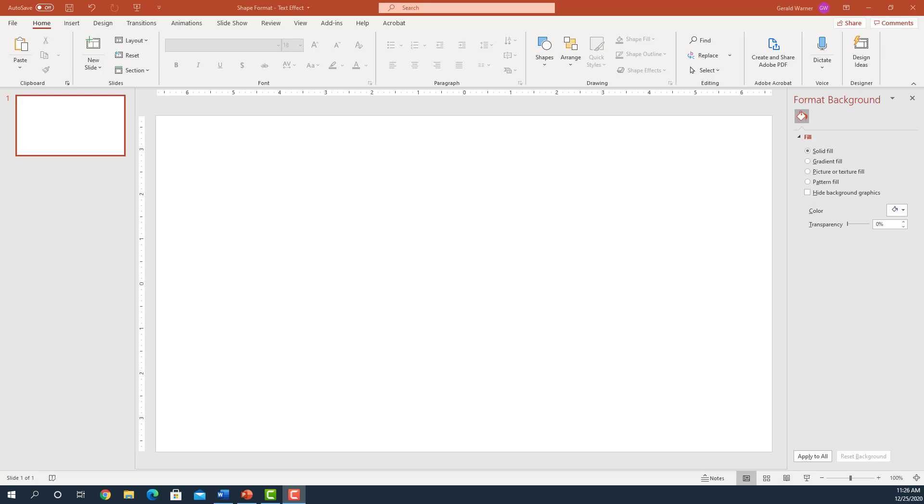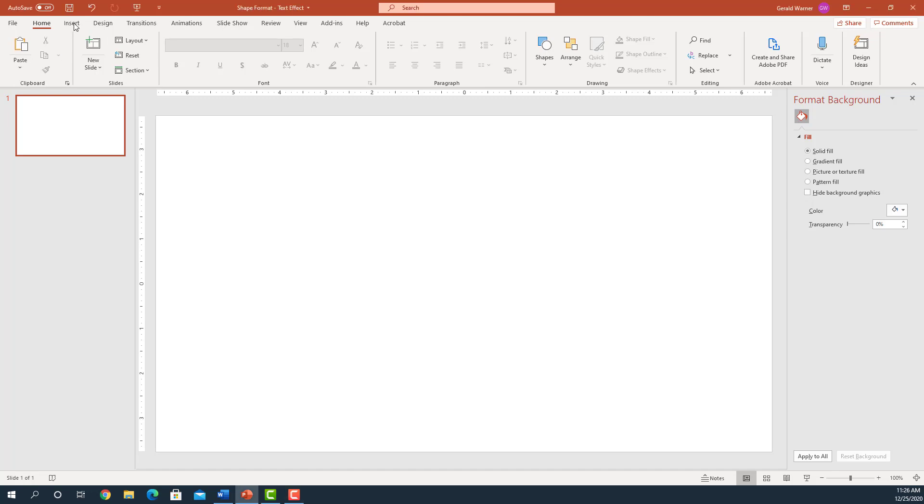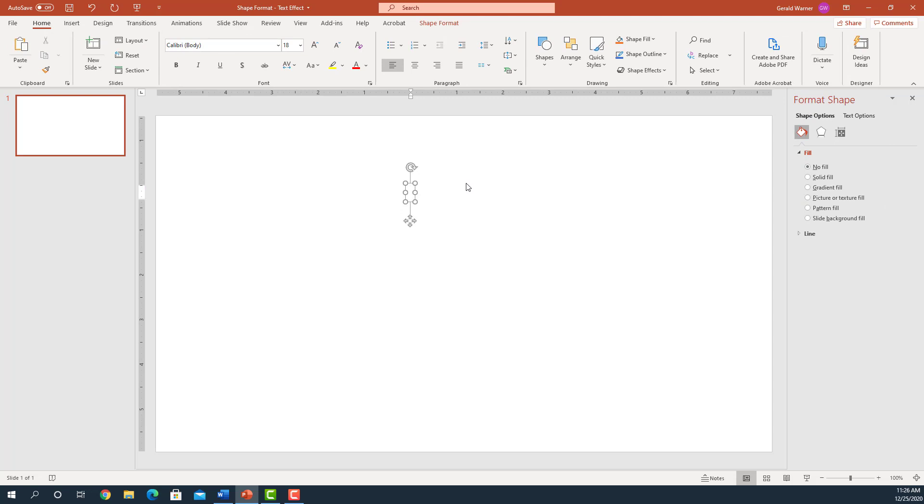There's actually three methods to insert text into a PowerPoint slide. The first is to go up to Insert, and on the Insert tab go over to the right and you'll see a text box. Click on that once, come down to the slide, click once and now your text has been placed and all you have to do is type the text, like for example, text.